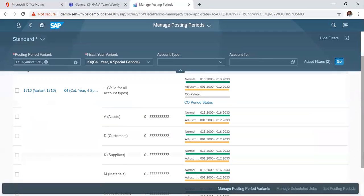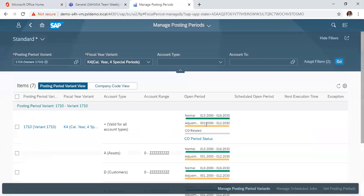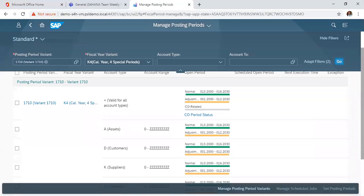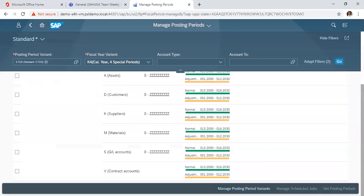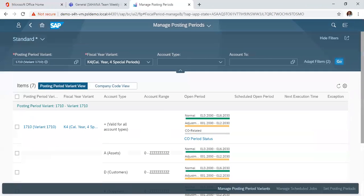So for assets, it's posting periods for the customers, for suppliers, for materials, for GL accounts, and for contract accounts.